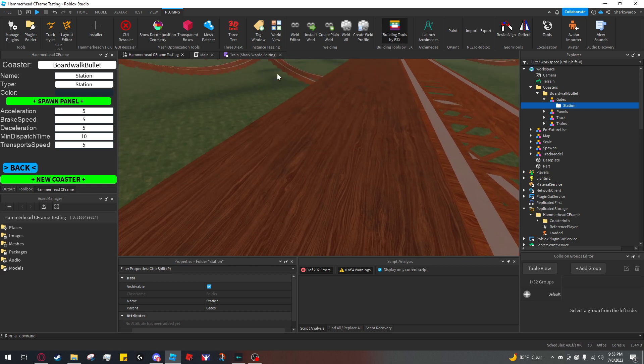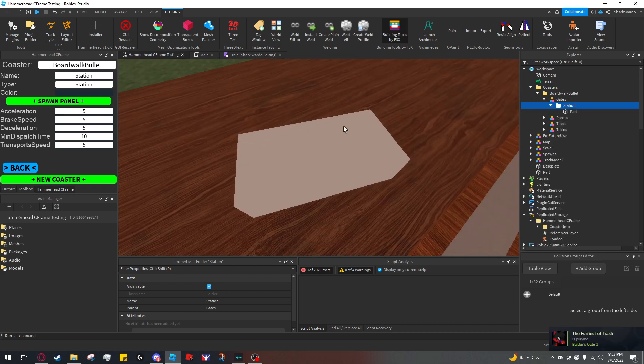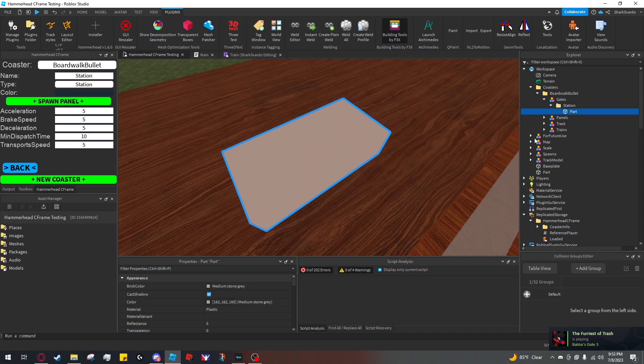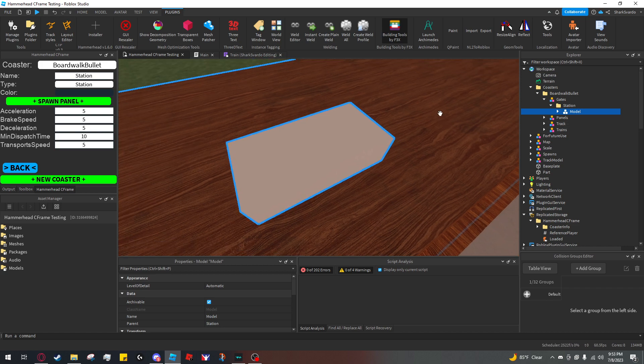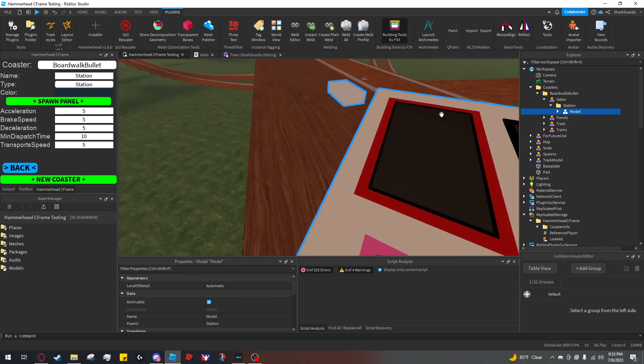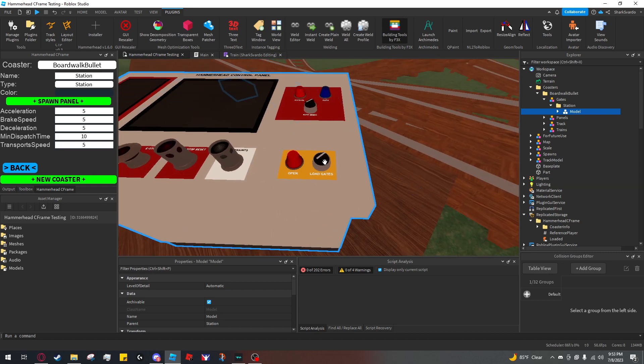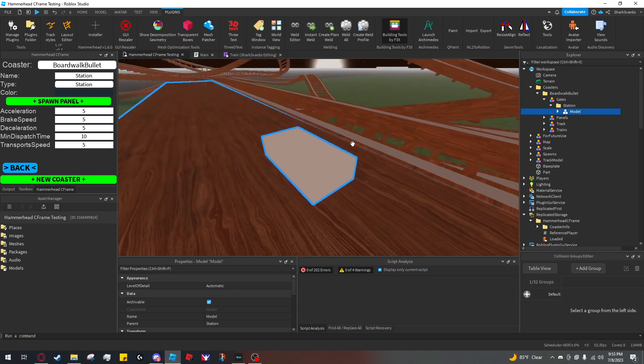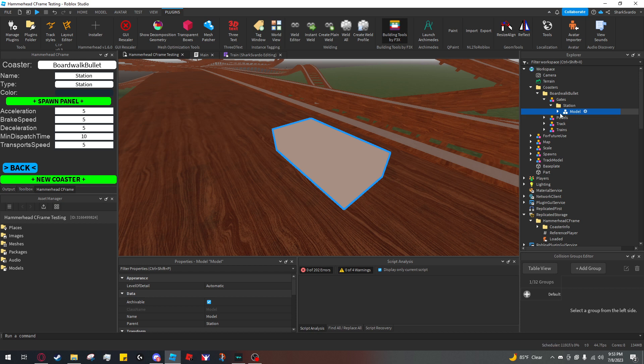I'm going to create a part in here and group it. I want this to be an unload gate. You can have load and unload gates—they have separate switches. This is unload and this is load. I'm going to name this 'unload gate'.